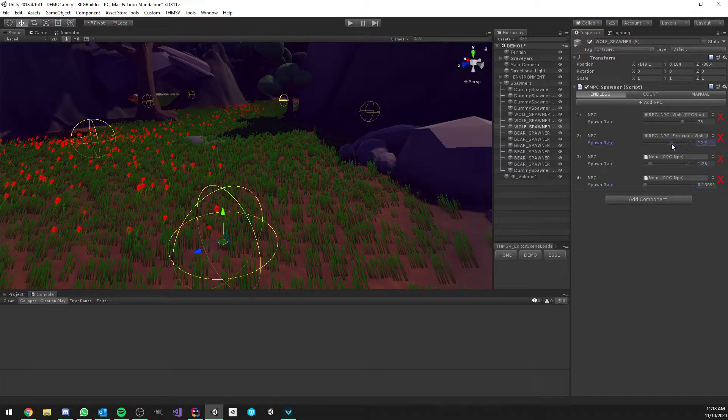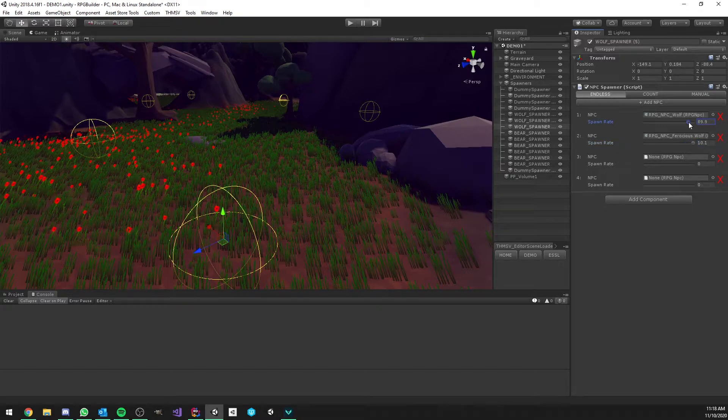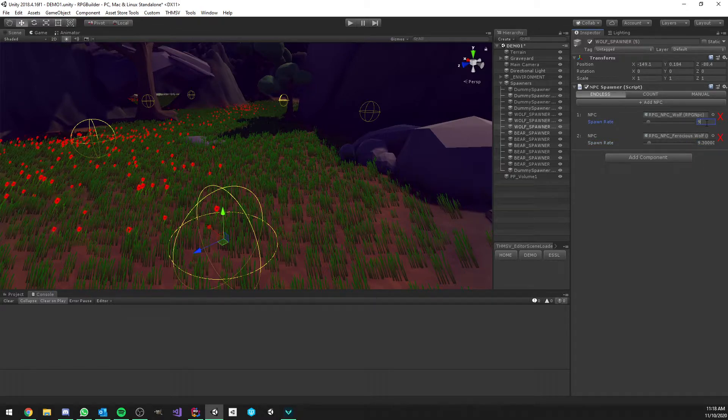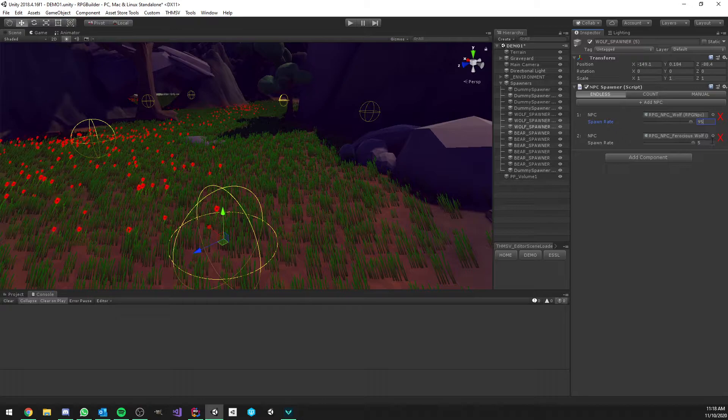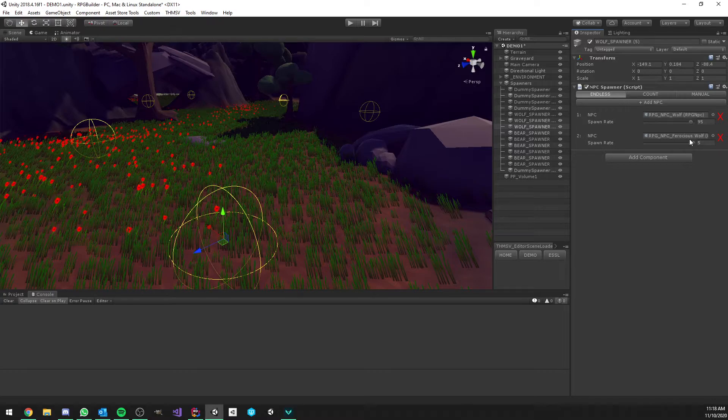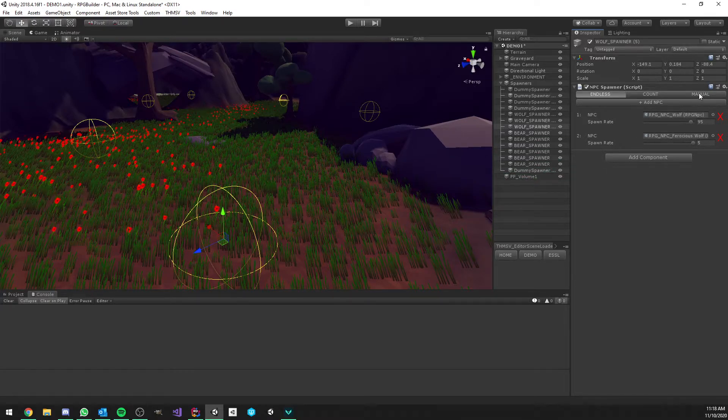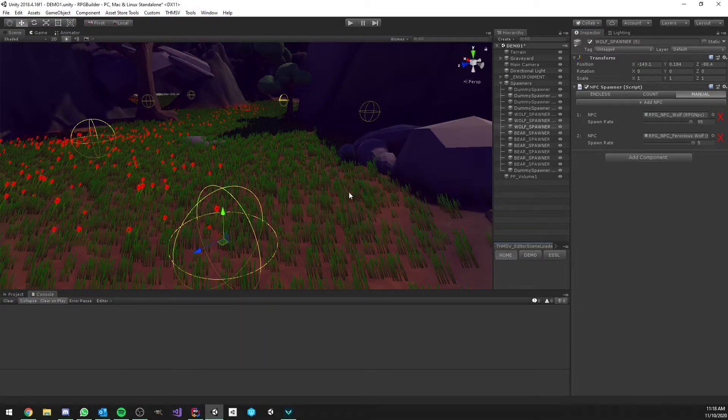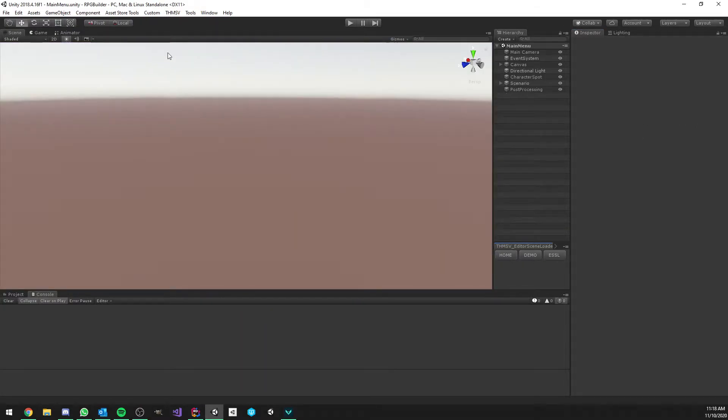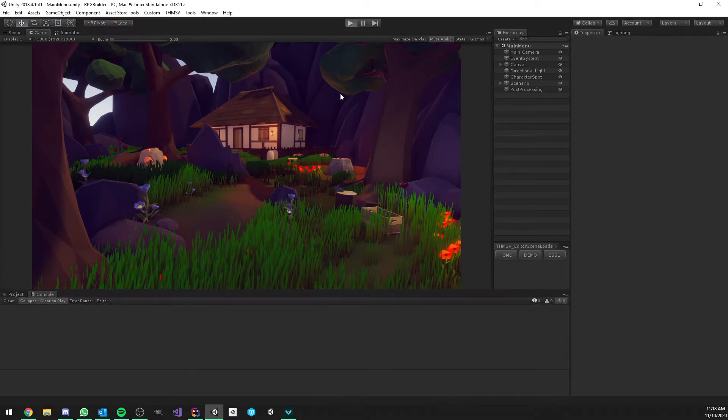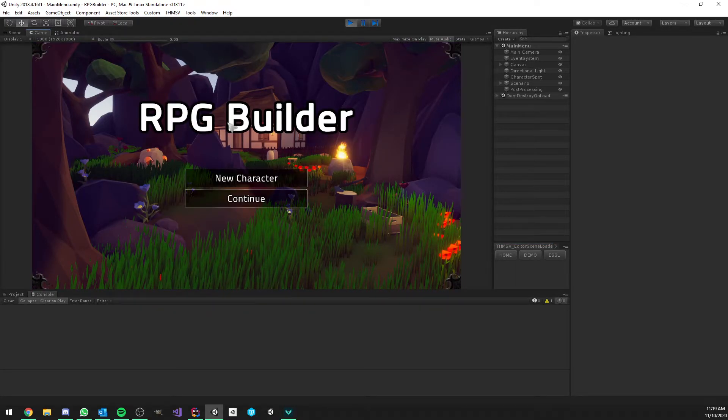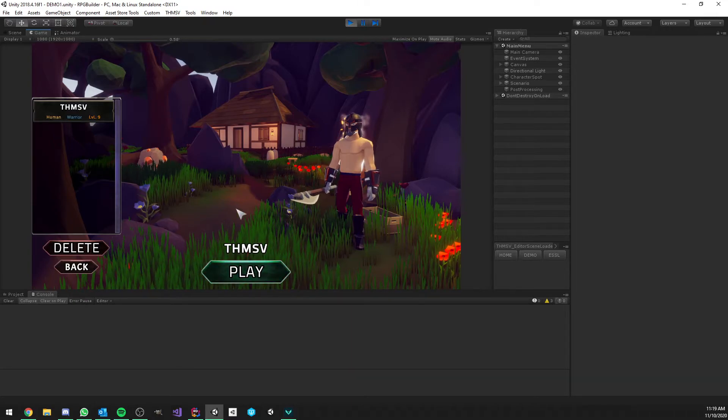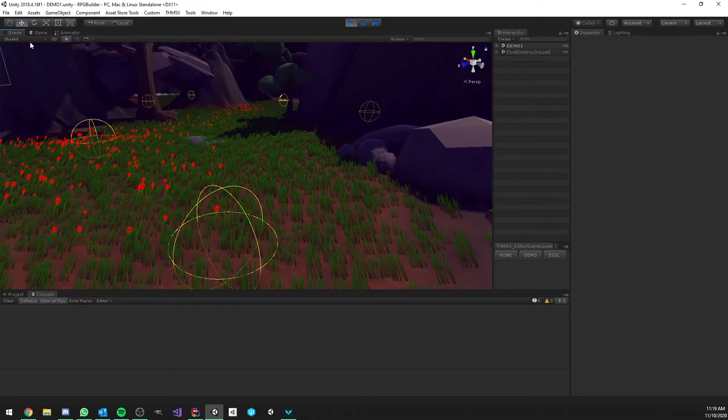We will keep it to two NPCs for now, so 95 and 5 percent. Perfect. So now we have 95 percent chance to spawn a wolf and 5 percent chance to spawn a rare one. What I'm going to do is I'm going to set this one to manual and go back to the home scene, the main menu, and I'm going to show you it in action.